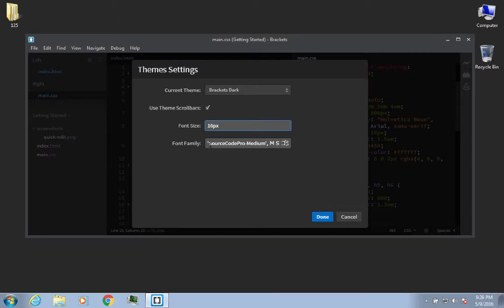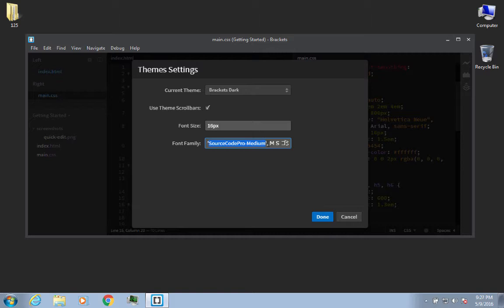The other thing you can do with your Source Code Pro Medium, that is the first available option. You see that it's in single quote marks, and then after the quotes, it's separated by a comma. And then you've got some other options that come following after that.